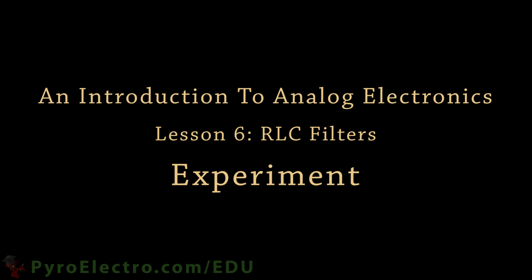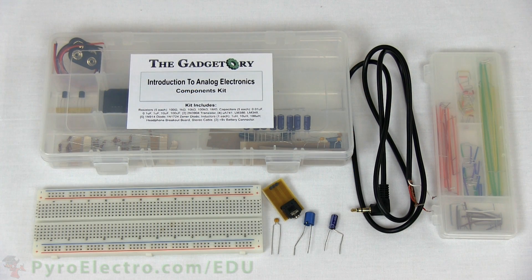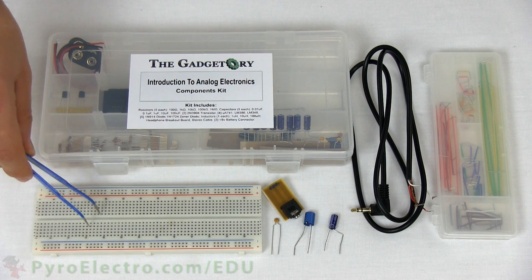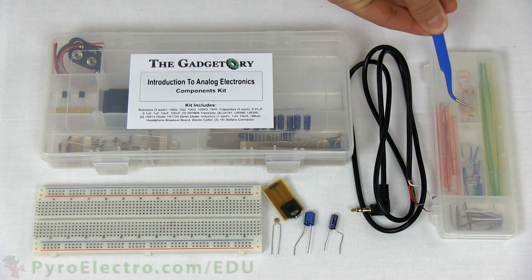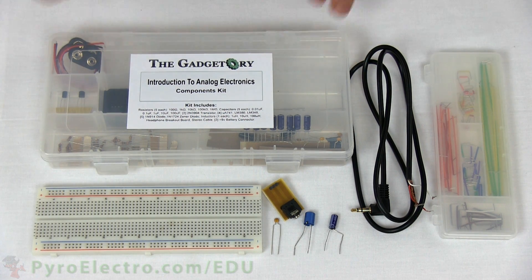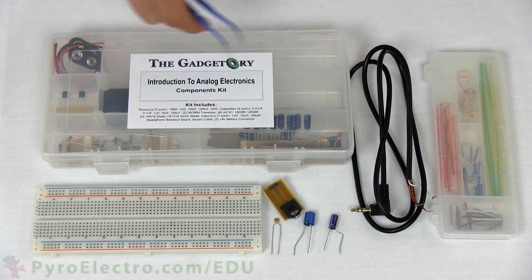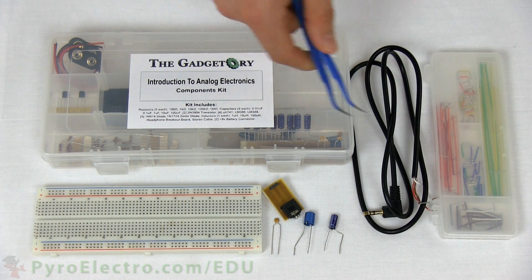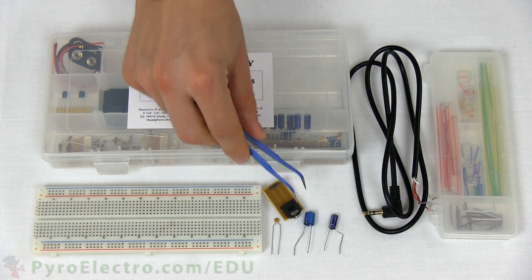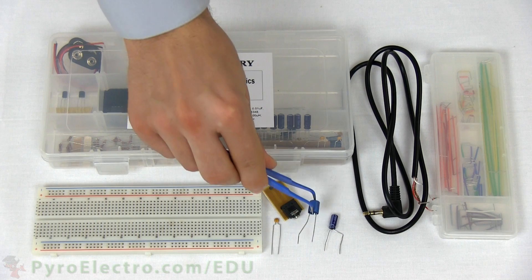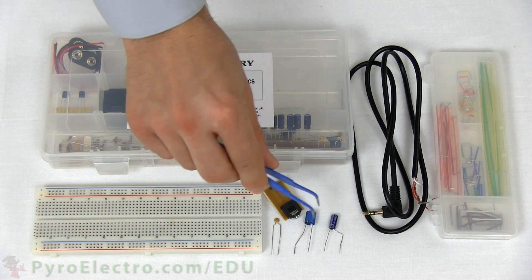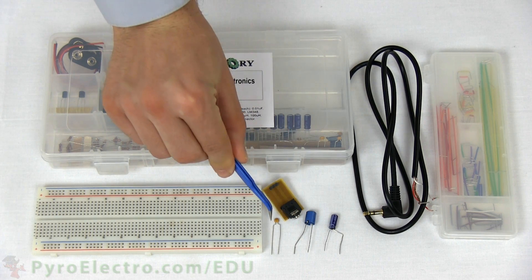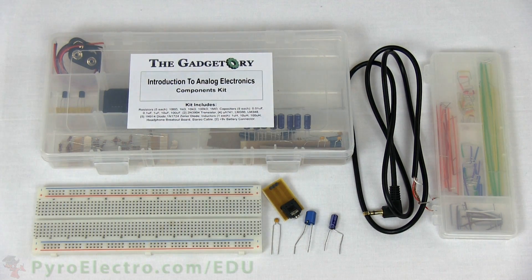Now, let's build up the RLC circuit that we saw in the theory section and experiment a little bit to see what happens when we change some of the values in the RLC circuit. For this experiment, we'll need a breadboard, jumper wire kit, and from the analog parts kit, the stereo cable with exposed wires, an audio jack breakout board, a 100 microhenry inductor, 100 microfarad capacitor, and a 10 nanofarad capacitor.